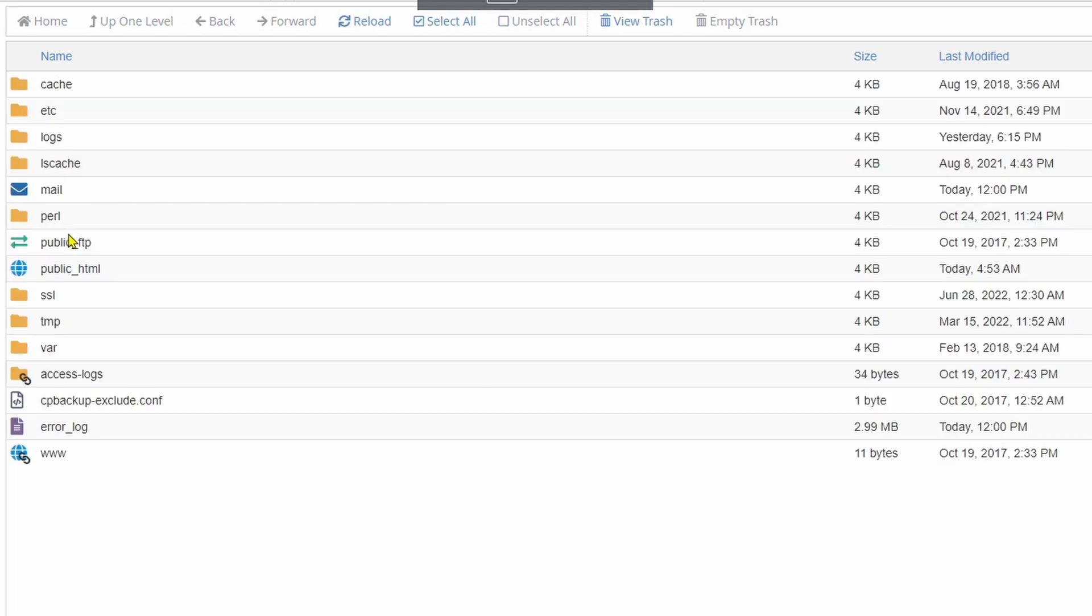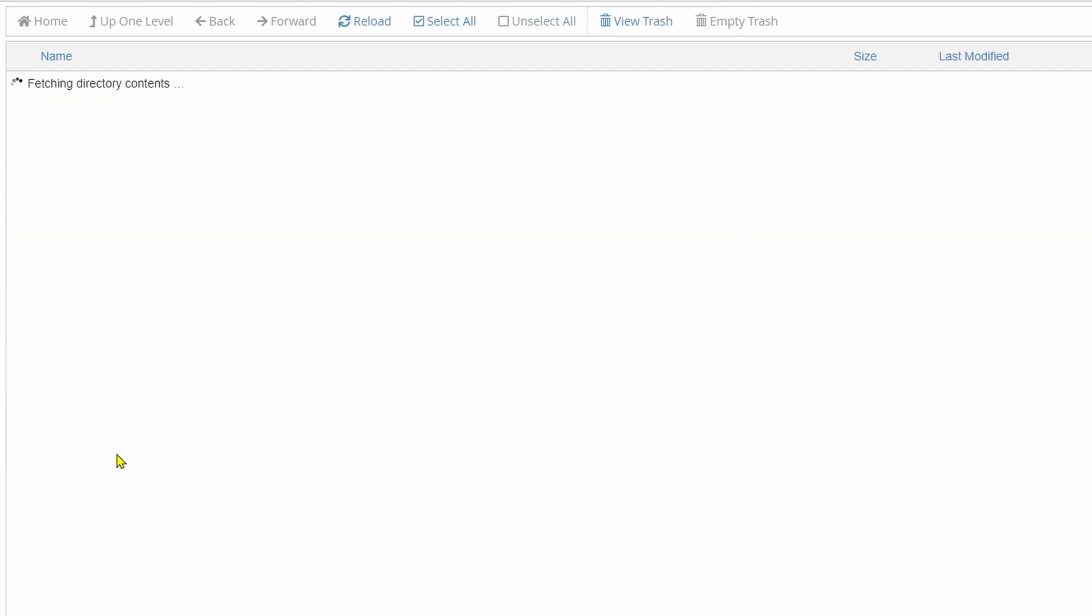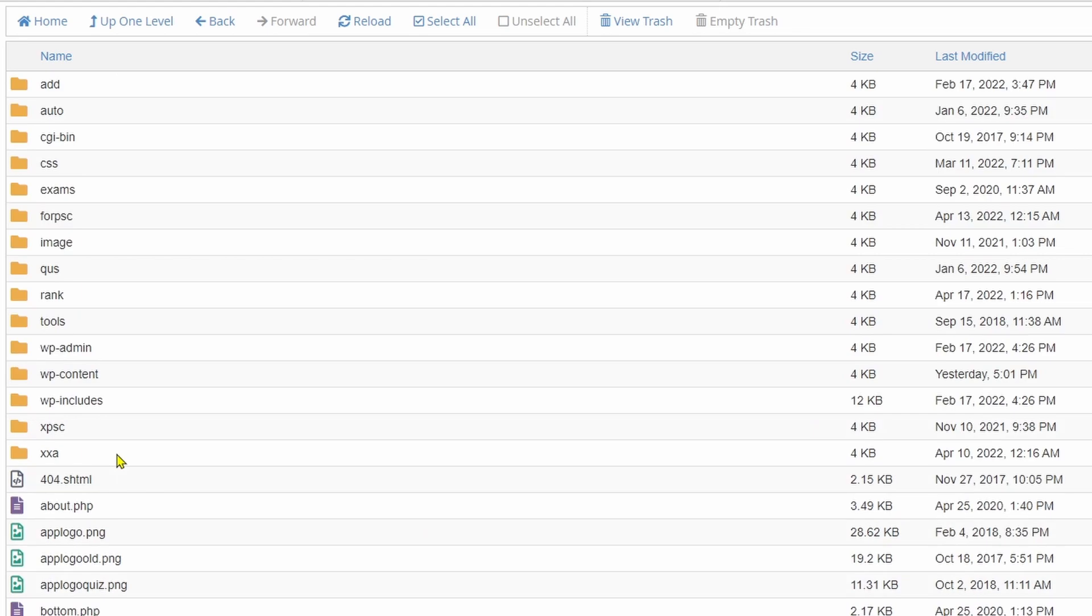After opening the file manager, you can see there is a www folder. Normally we are hosting all of the files and folders in this folder. Open it by double clicking.